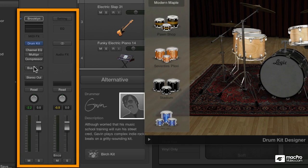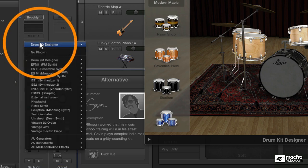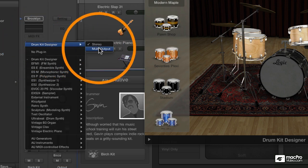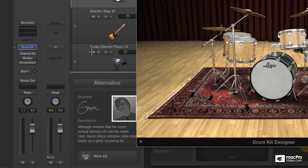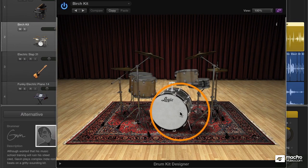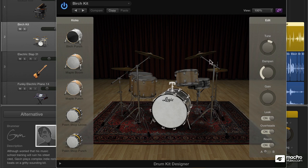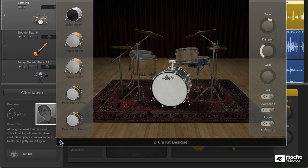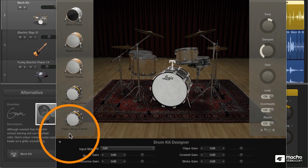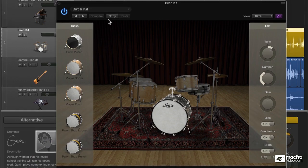But somebody who wants a little more control would want to load up this kit as a multi-output kit. And there we go, there's our multi-output kit. Everything still looks the same, but now we need to explore the mixer.